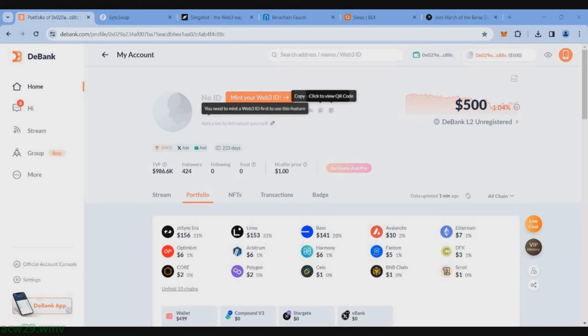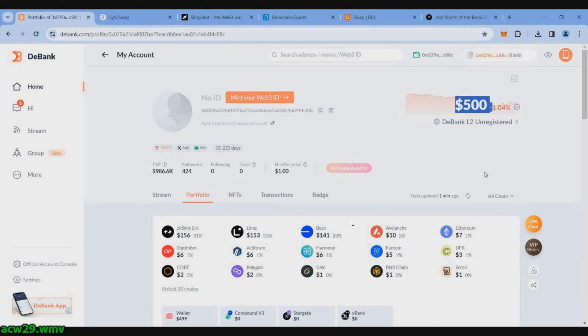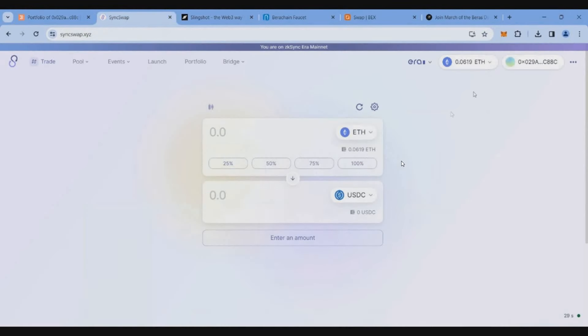Now let's start the grinding. First thing we'll be grinding on zkSync and Base mainnet. First we'll go to Syncswap. Syncswap is not having the token yet, so by doing this transaction we'll be eligible for both Syncswap and zkSync Era airdrops.